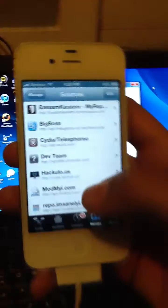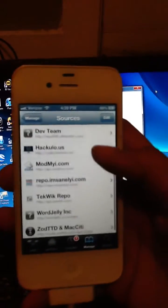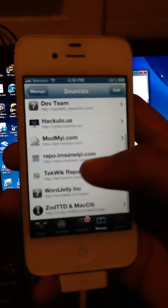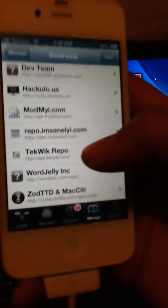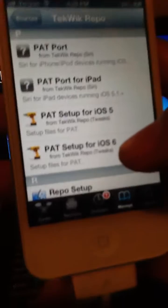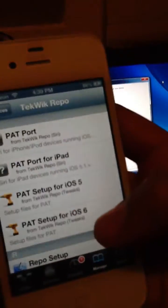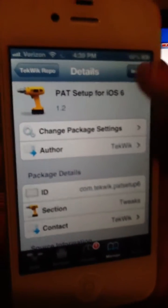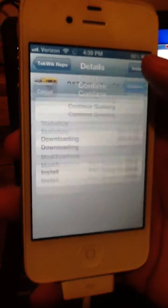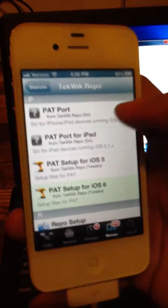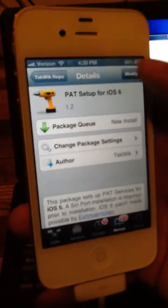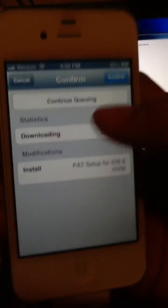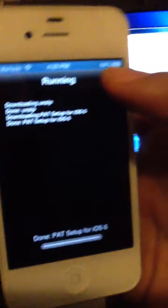So now you should see TechWick Repo, click on that. Then you're gonna scroll down and go back to Cydia. So you see Pat Setup for iOS 6, click on that, then Modify, I mean Install, and Confirm. And now you wait.